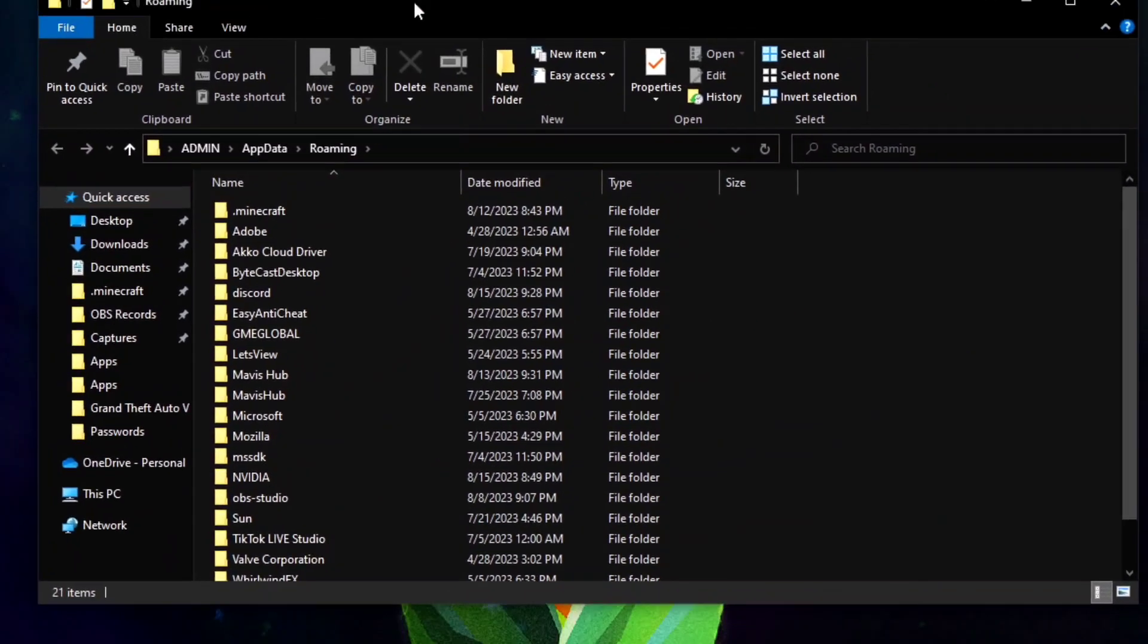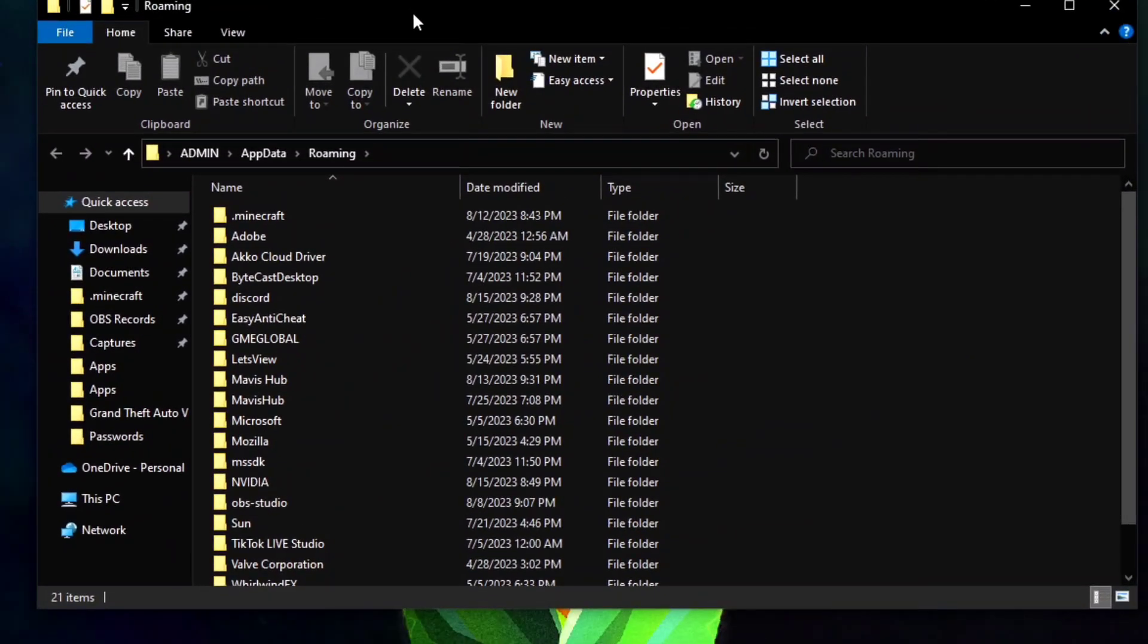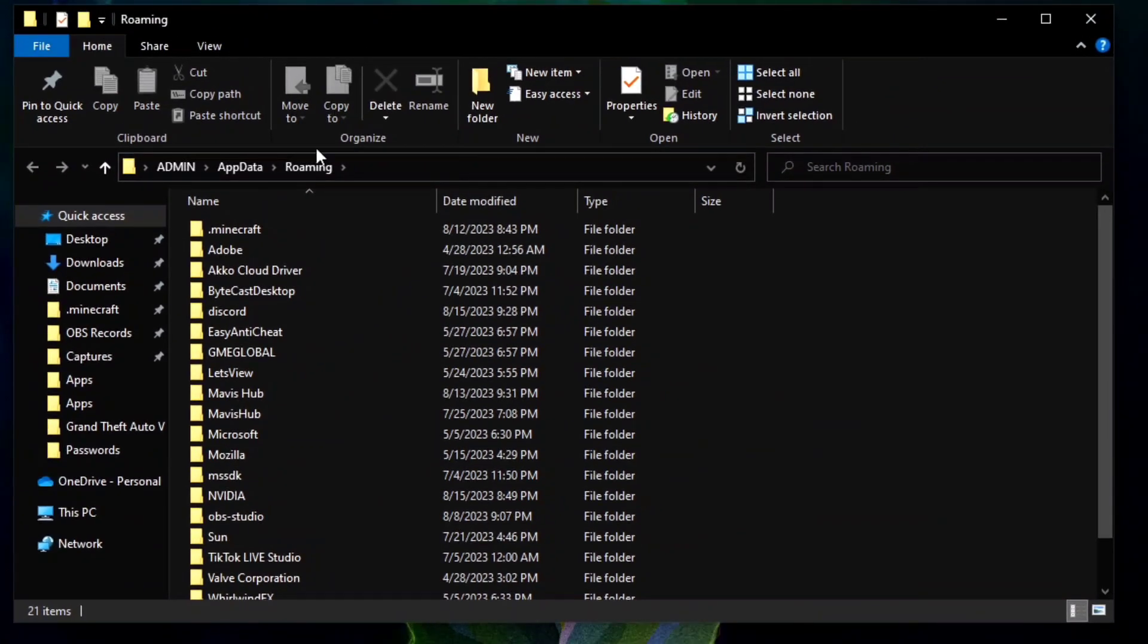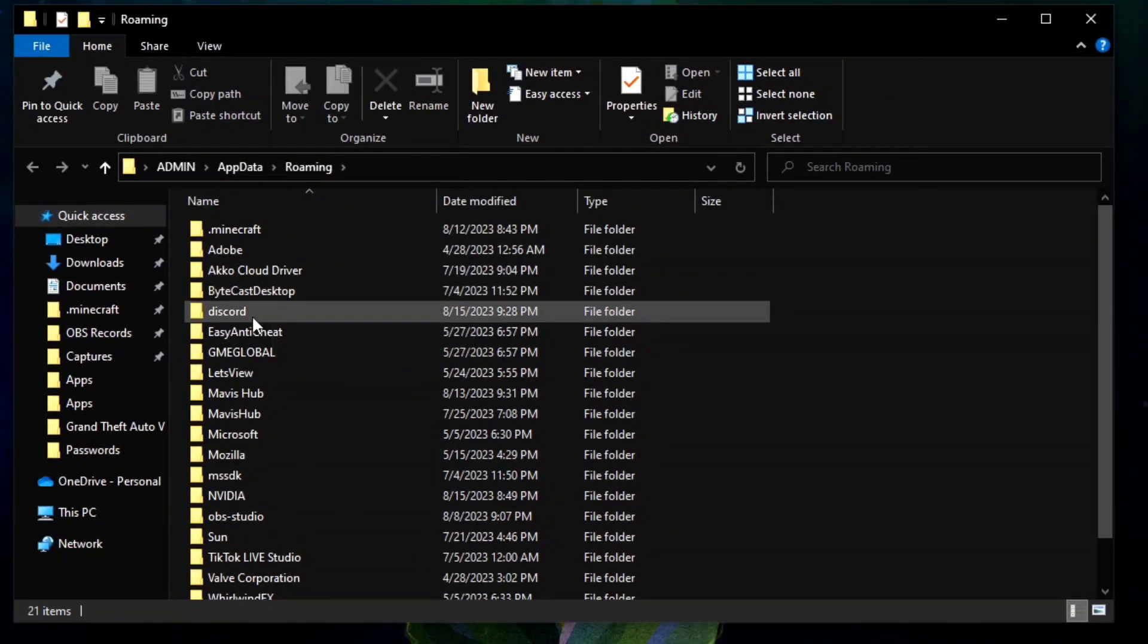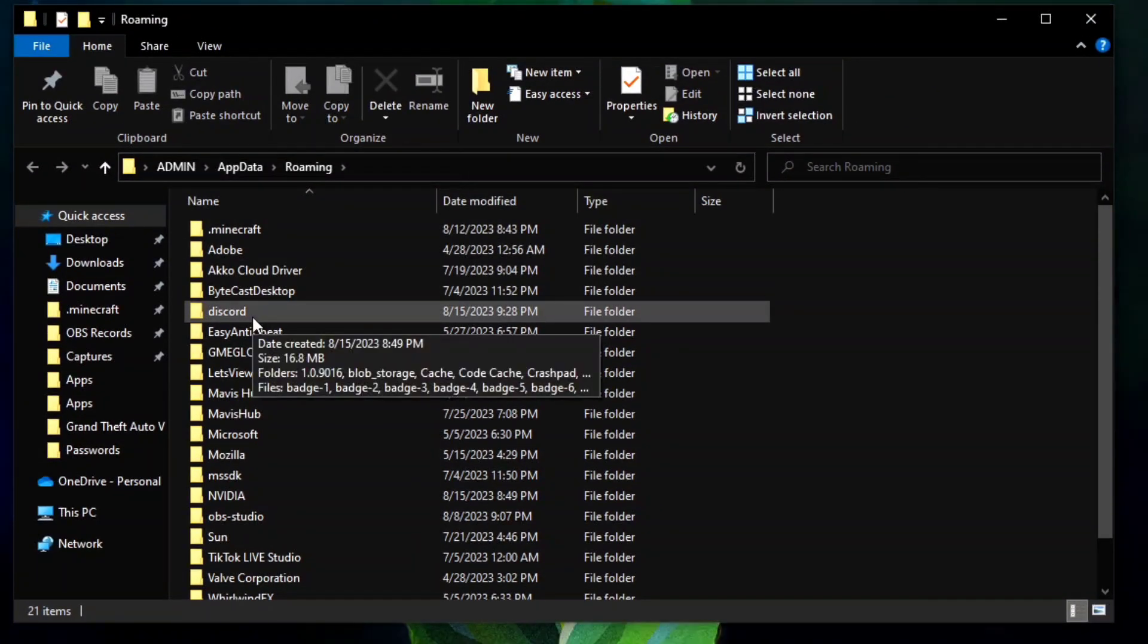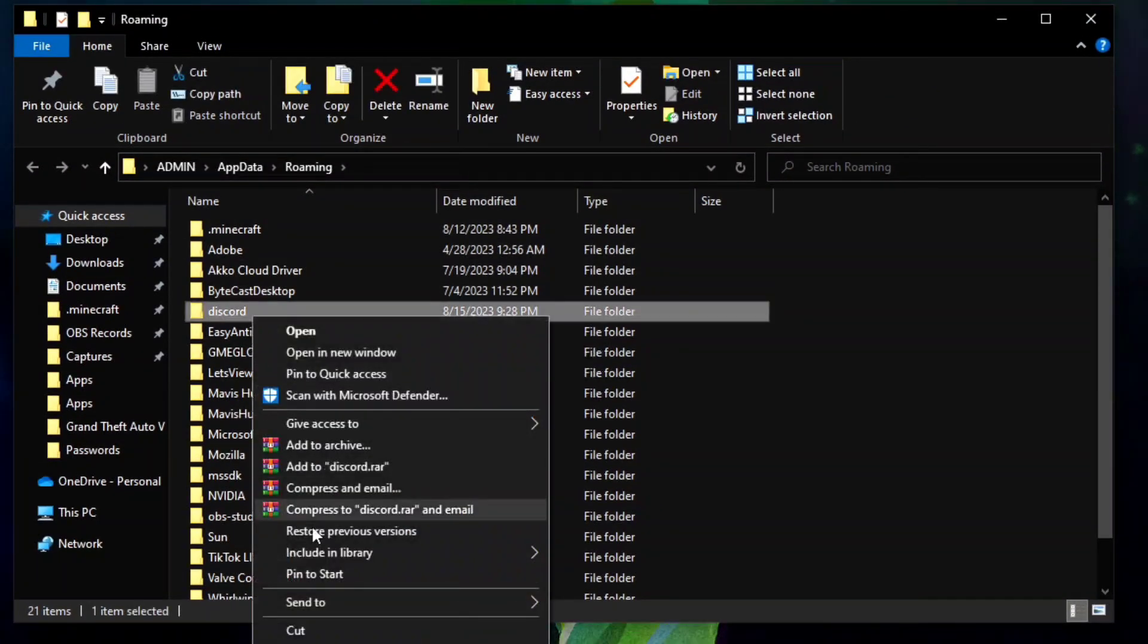As you can see I am now here at File Manager and you can see here the Discord app. You can delete this.